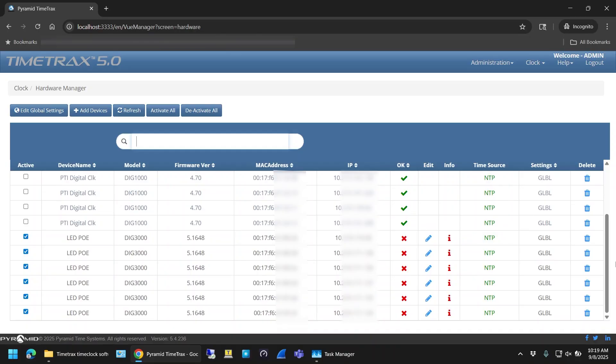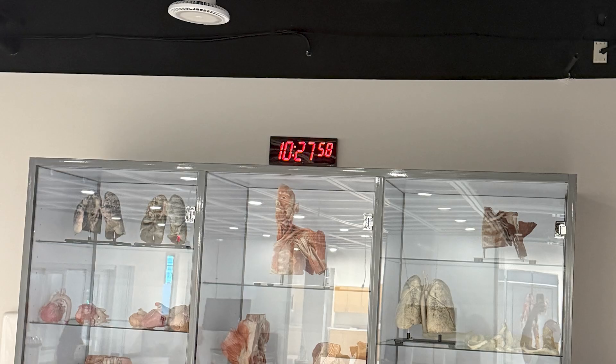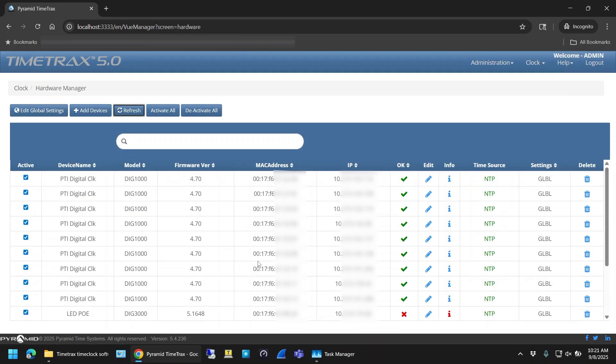Some of the clocks were pre-existing and some of the clocks were new installs. I'm not sure that I actually had to do anything in the software here, but I just clicked on Activate All, and when I went back to the clocks, they were displaying the correct time.